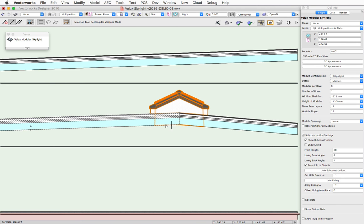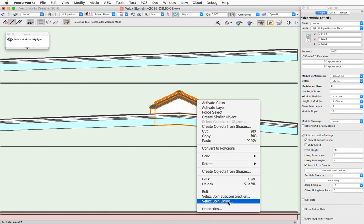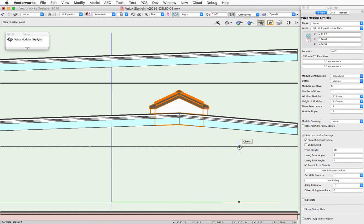the lining will also join to the same new object. And that can be rejoined to another object again using the Join Lining command.